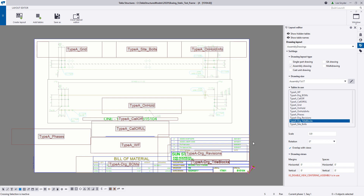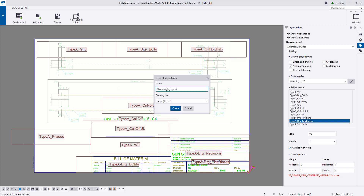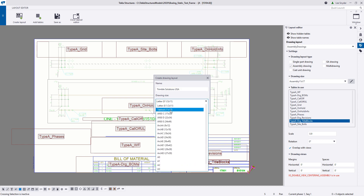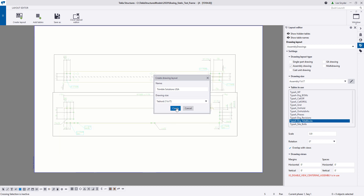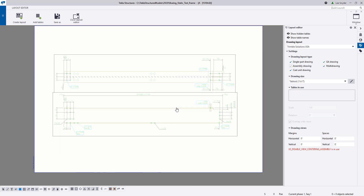You also have the drawing views options to control the margins and spaces. So let's create a brand new layout. I'll give it a new name: Trimble Solutions USA. I'm currently working on an 11 by 17 drawing, so let's keep that consistent and click create. This gives me a blank canvas to begin working on. The first thing I want to do on the right-hand side is define the drawing layout types — I'll make this available for assembly drawings and single part drawings.